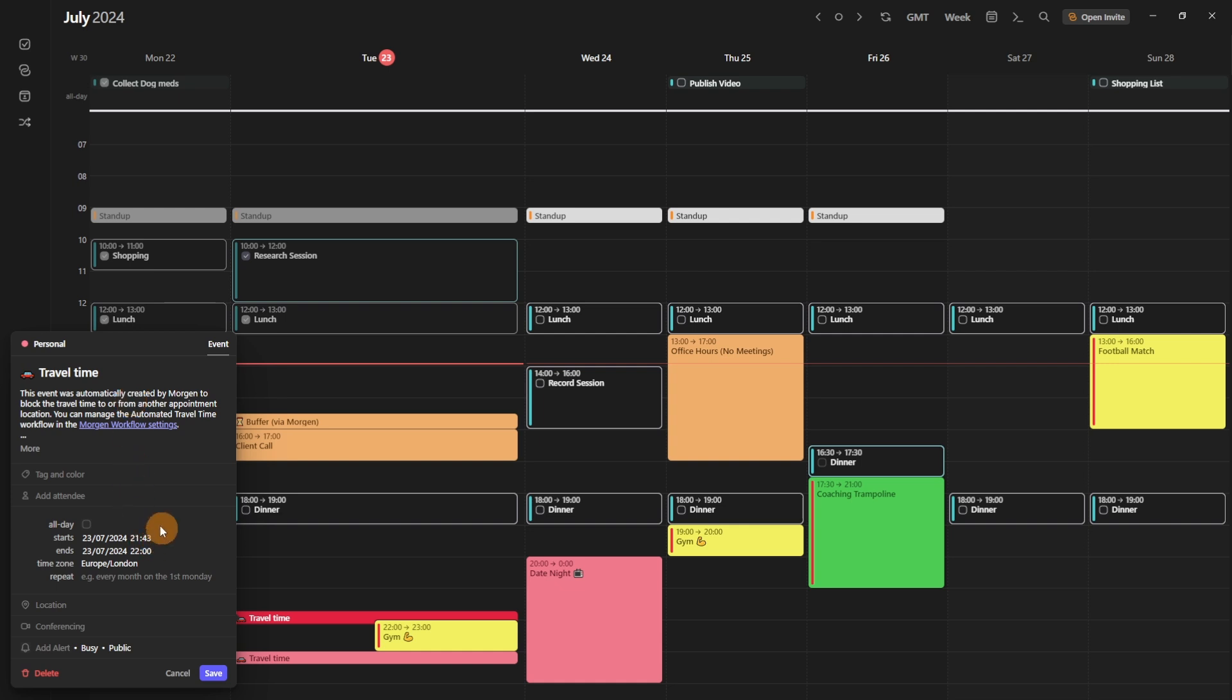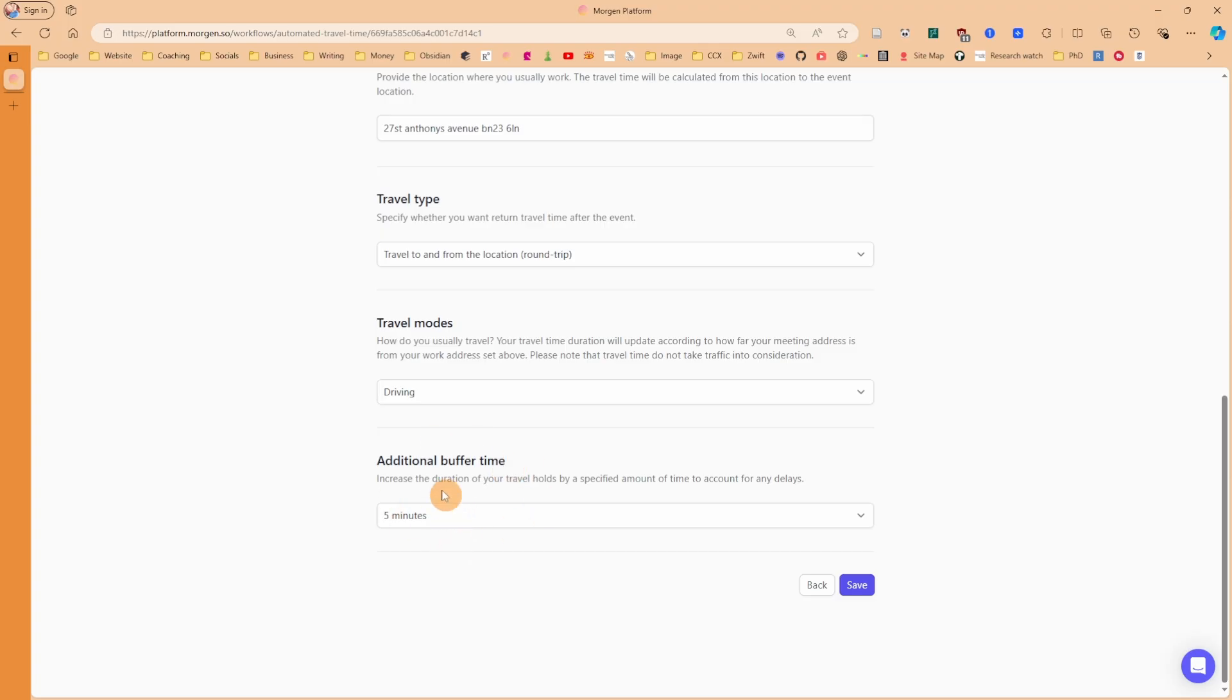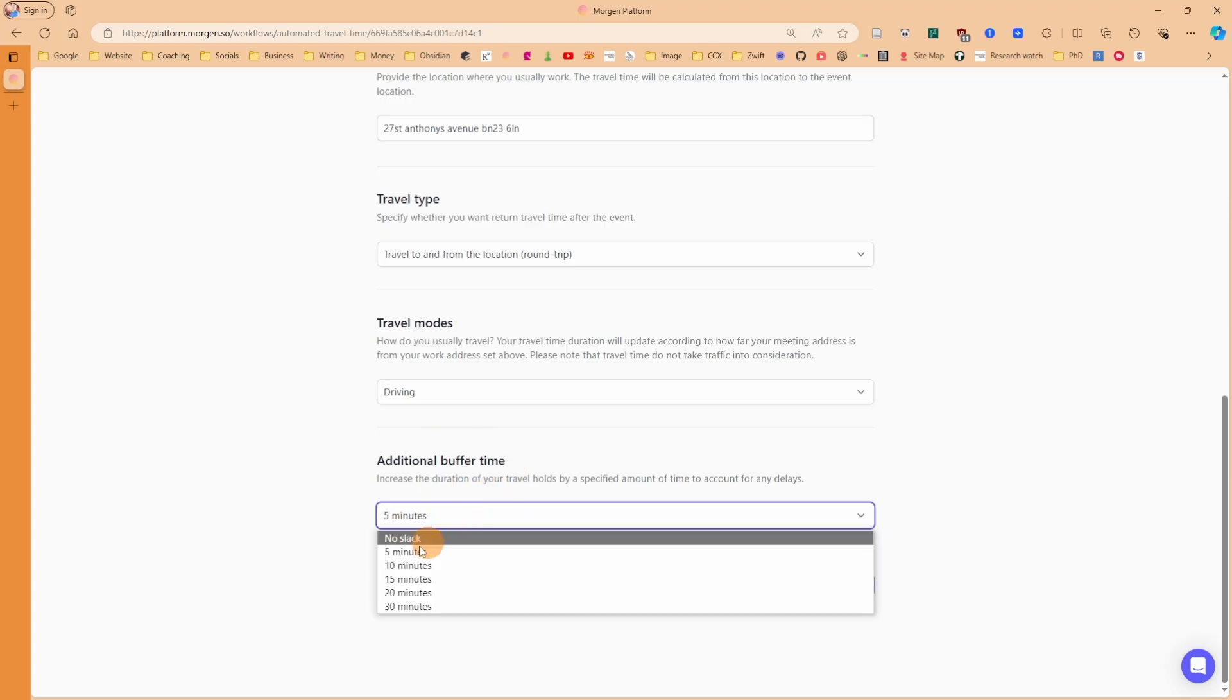And in travel time, exactly the same. This was automatically created, and the slack time is actually incorporated in this time slot. So I've got the distance, how long it's going to take me, but also the slack time of five minutes. Remember down here in the additional buffer time we added a slack time of five minutes. But they're just a couple of things that Morgan does to make planning easier, but this is something else that Morgan does that you might not know about.